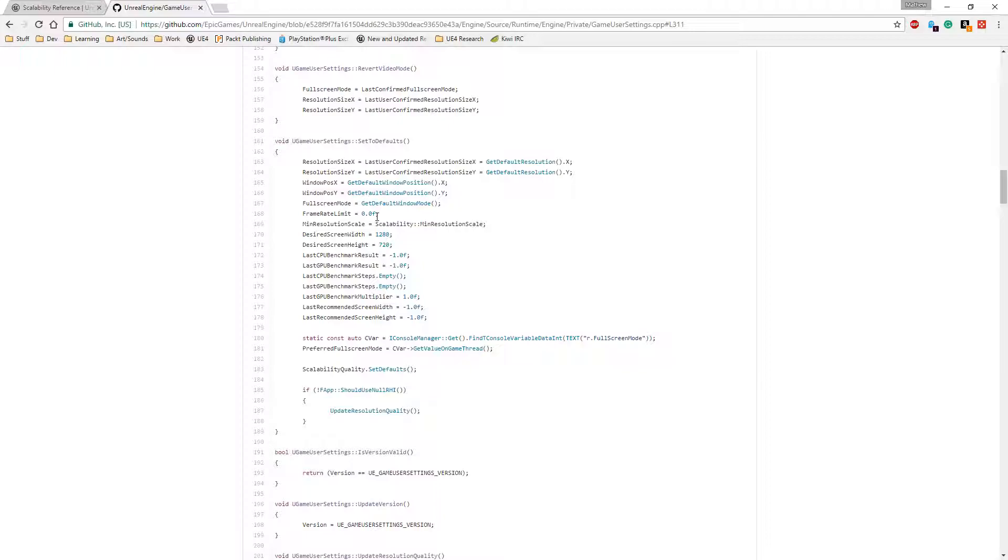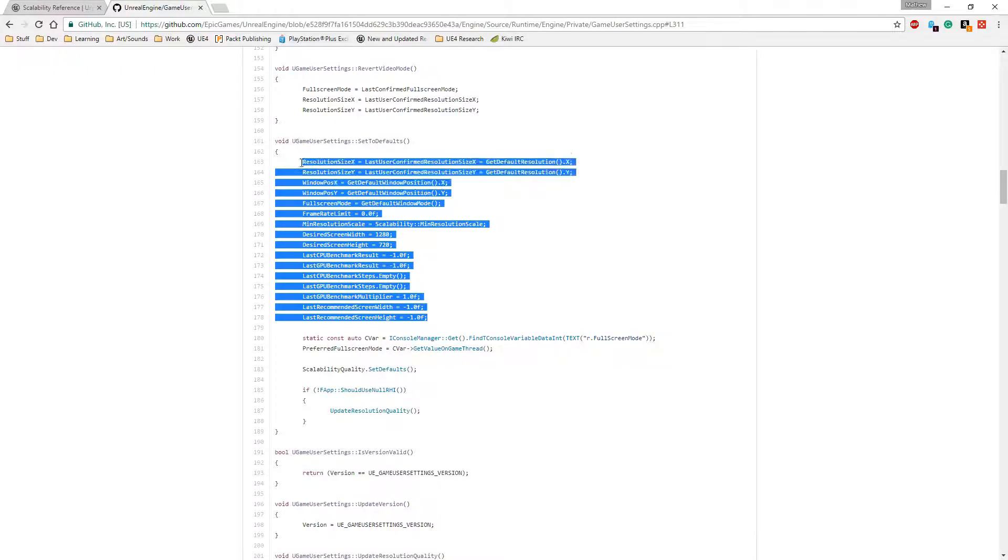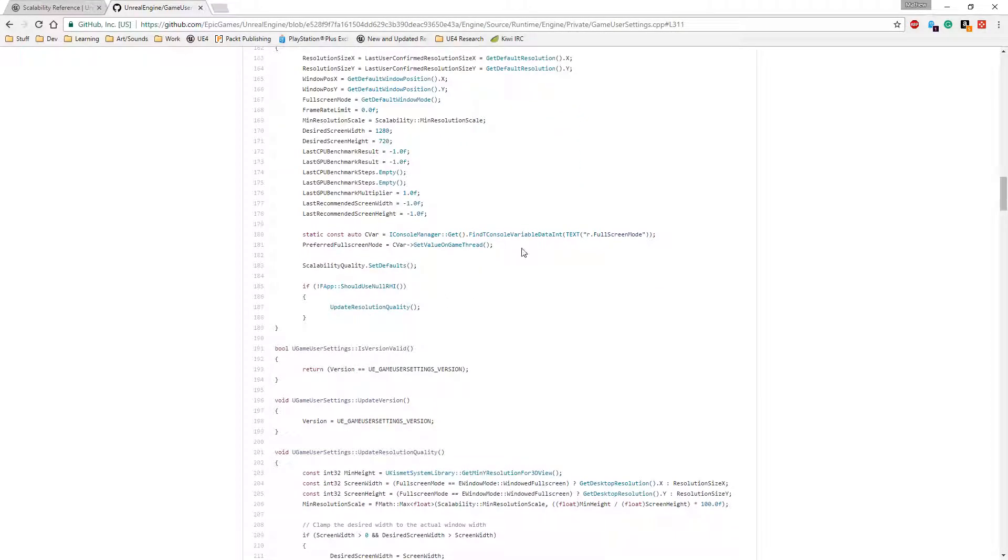It's going to set our frame limit to unlimited. It's going to set our scalability back to the minimum resolution. It's going to set the screen width to a default 1280 by 720. It's going to remove some benchmarks if we've saved them. And it's going to change the last recommended back to a negative value because basically safe values. Then it's going to go ahead and make sure that we have values set properly for full screen mode and things like that.